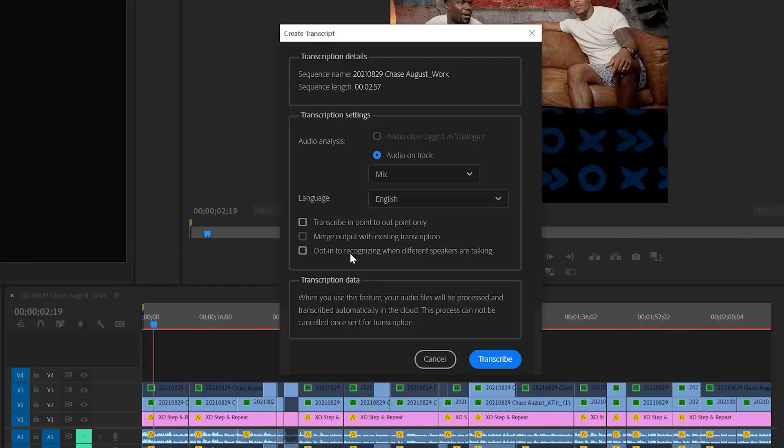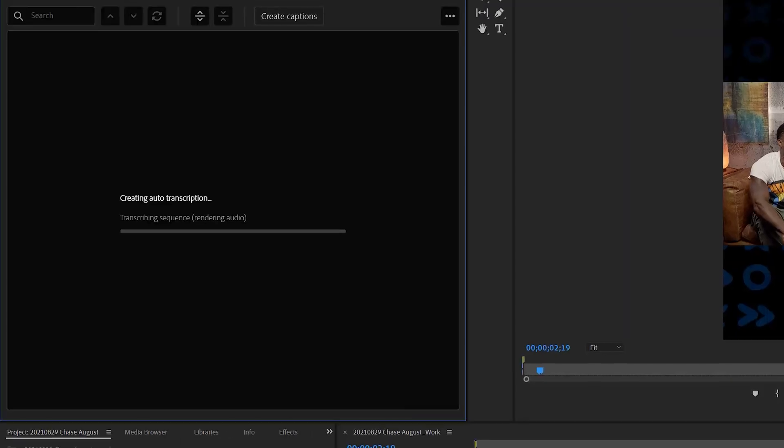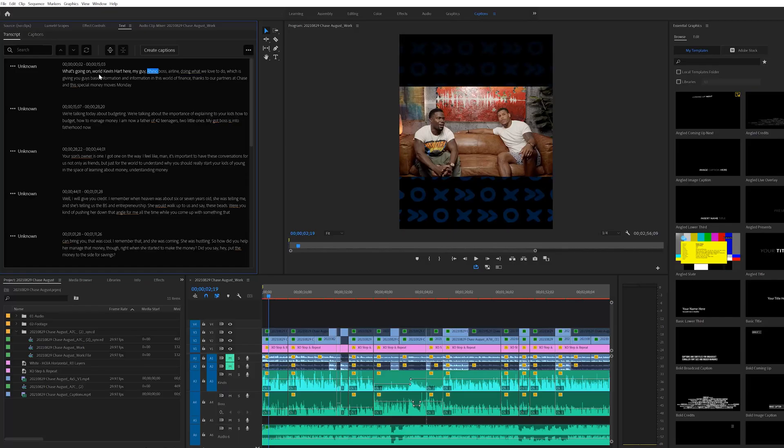Once you're done setting those options, just hit Transcribe and Premiere Pro will go to work creating its own caption track. It's going to live on top of the sequence — it creates a yellow track that sits on top of all the tracks you already have, which makes it easy to see and more accessible. Premiere has figured out and transcribed our sequence using AI, which is still blowing my mind, and I found it does a really great job.